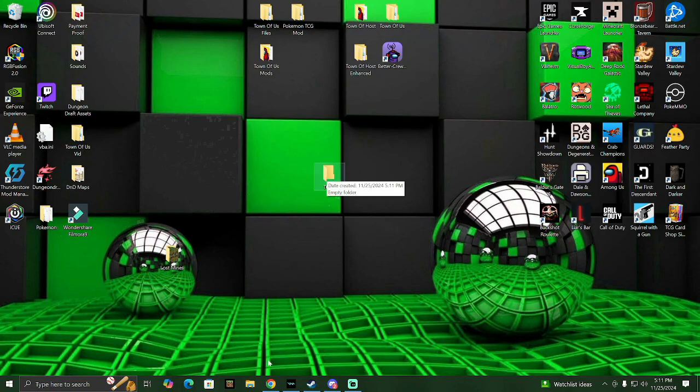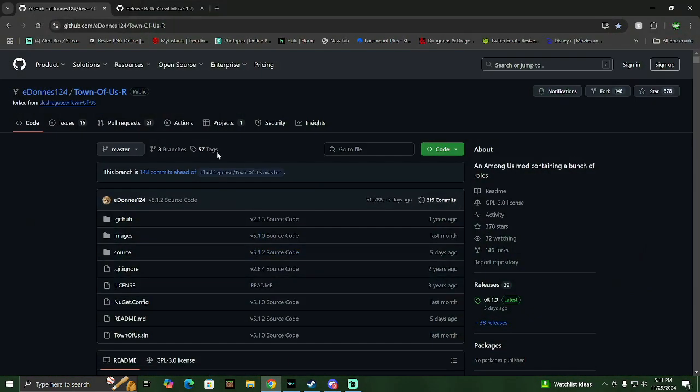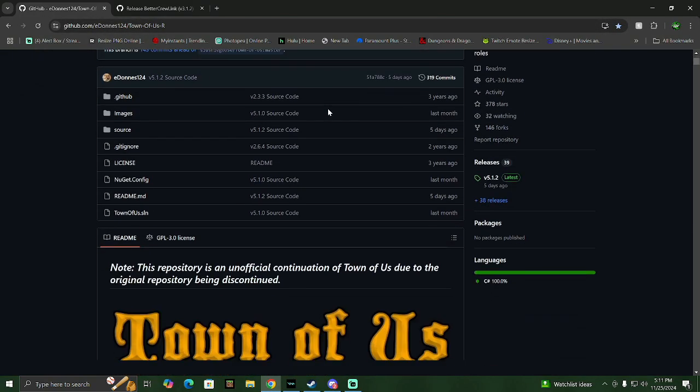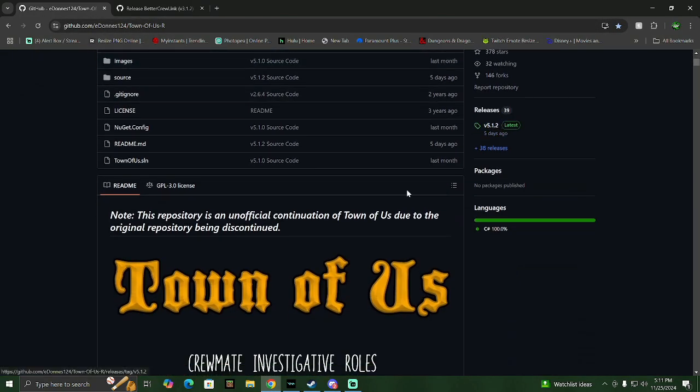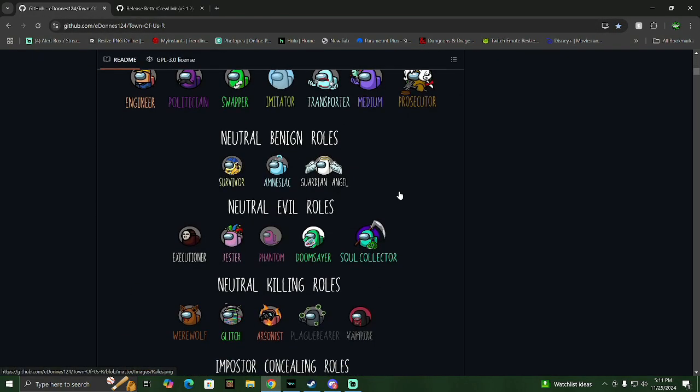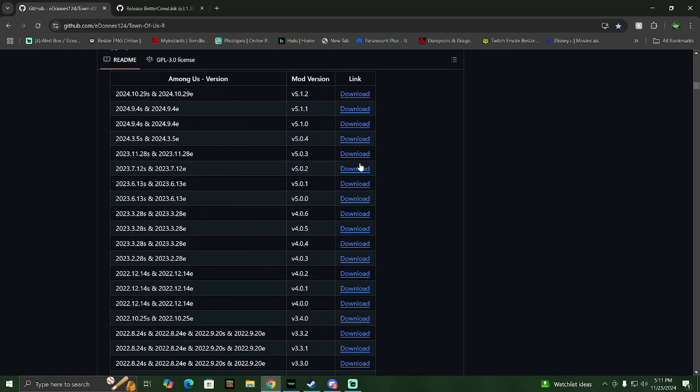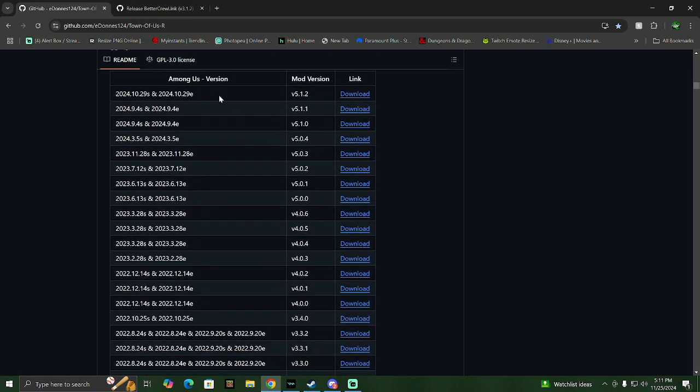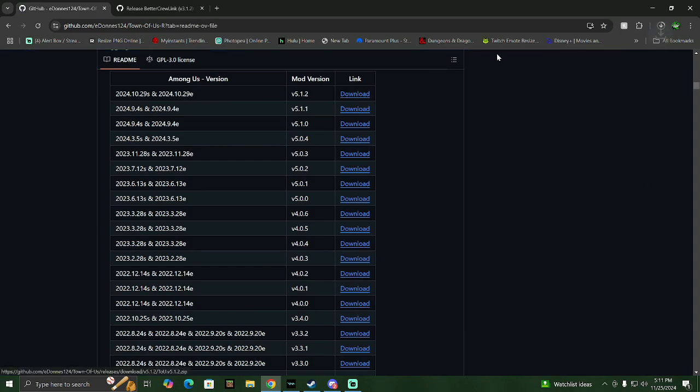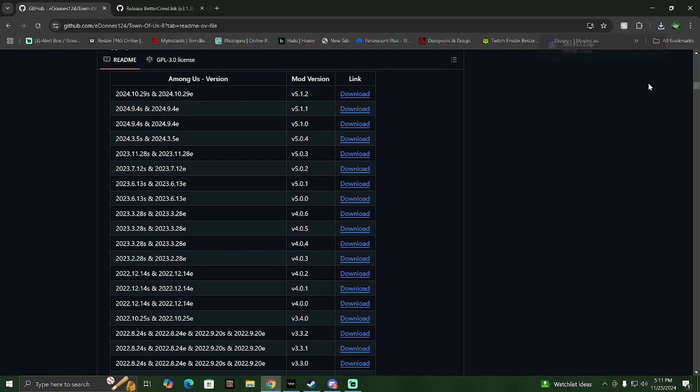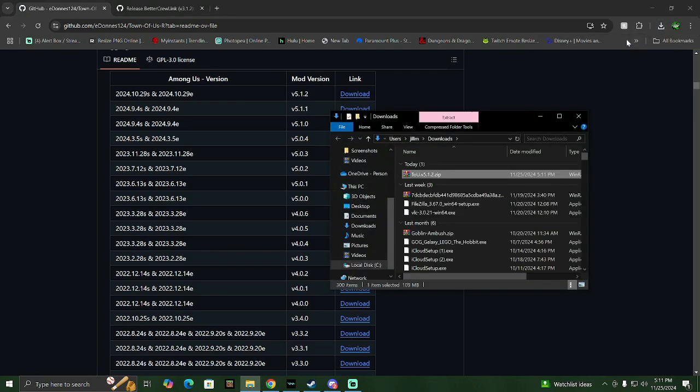Then you're going to go to this website I have linked in the description. You're going to see the releases here. I just scroll down to the bottom and you want to click on the most recent release. This one was done I think five days ago as of recording this. You click download and we're going to wait for it to download.